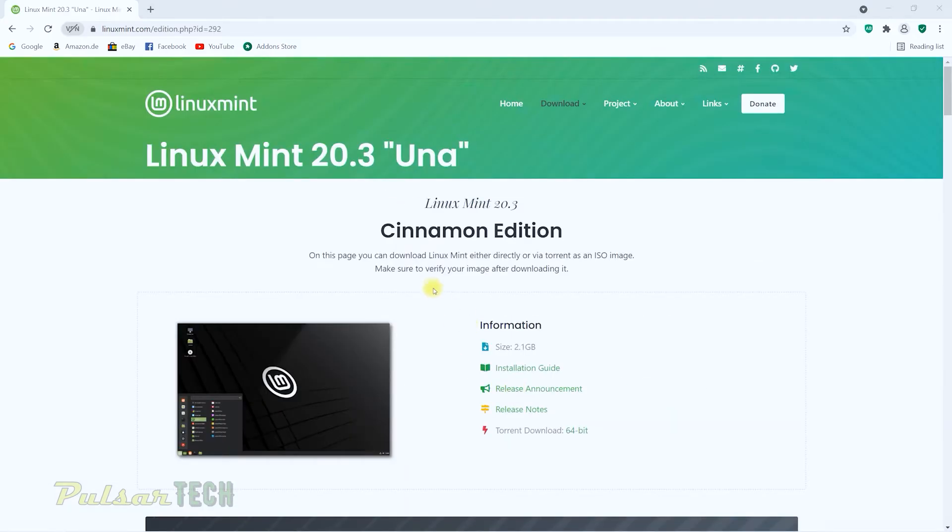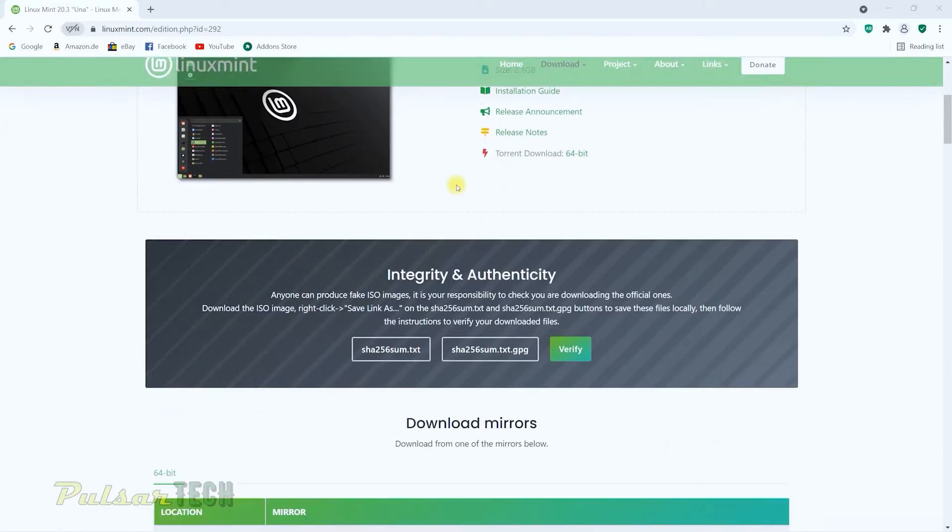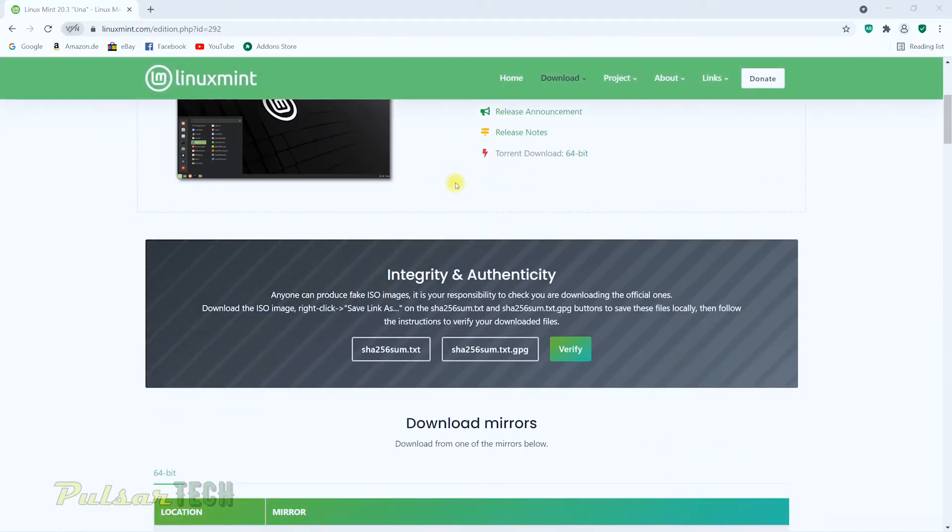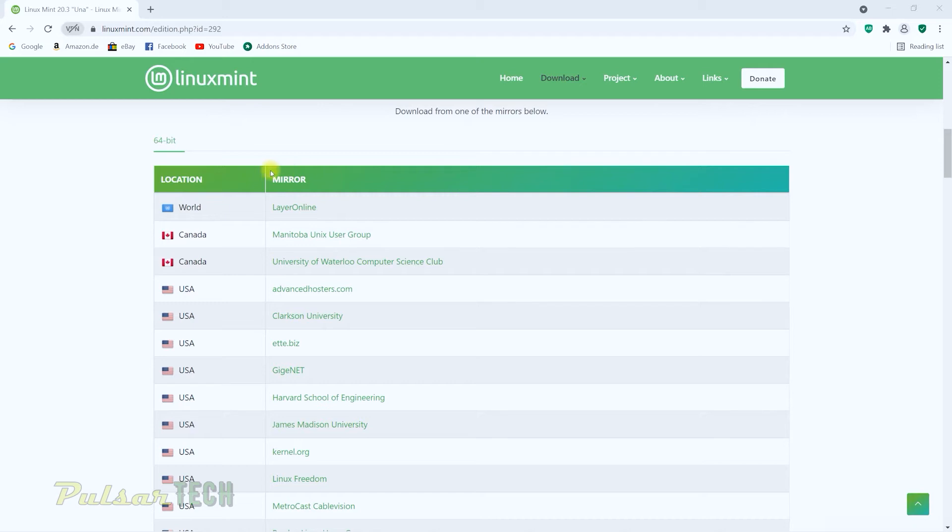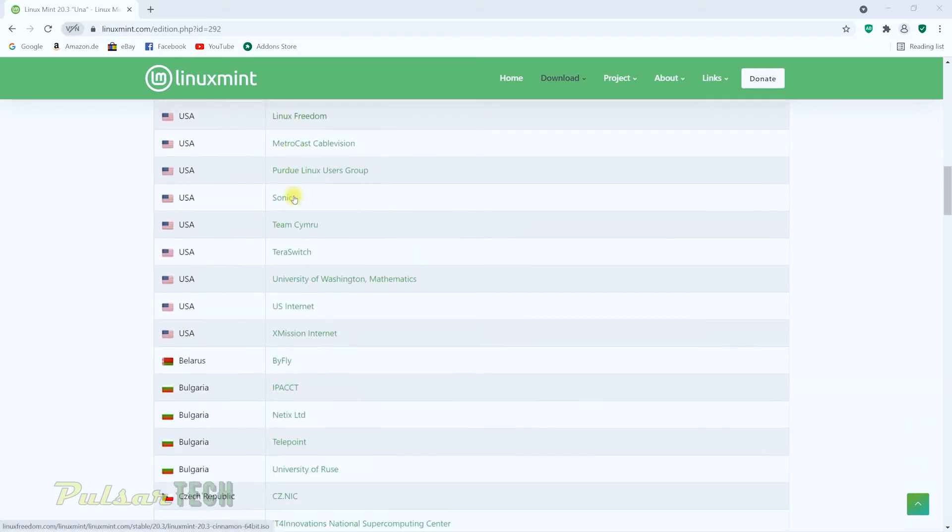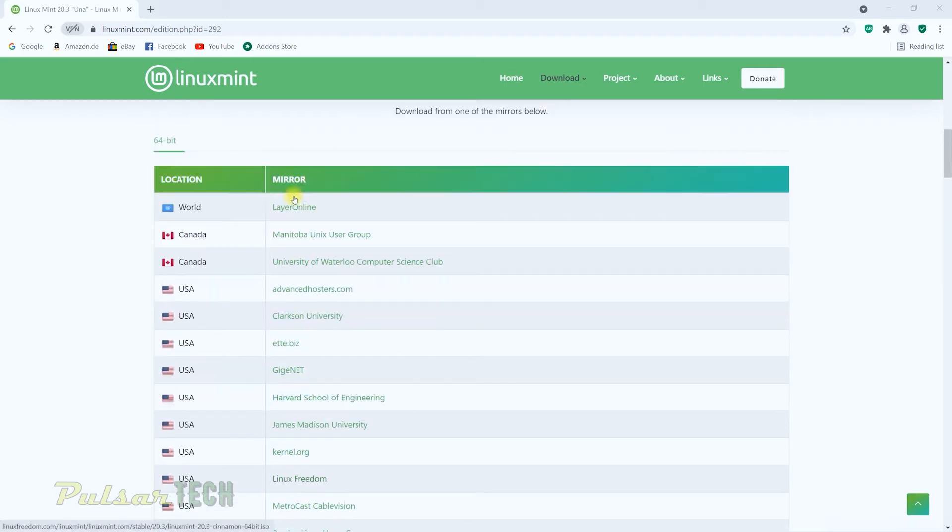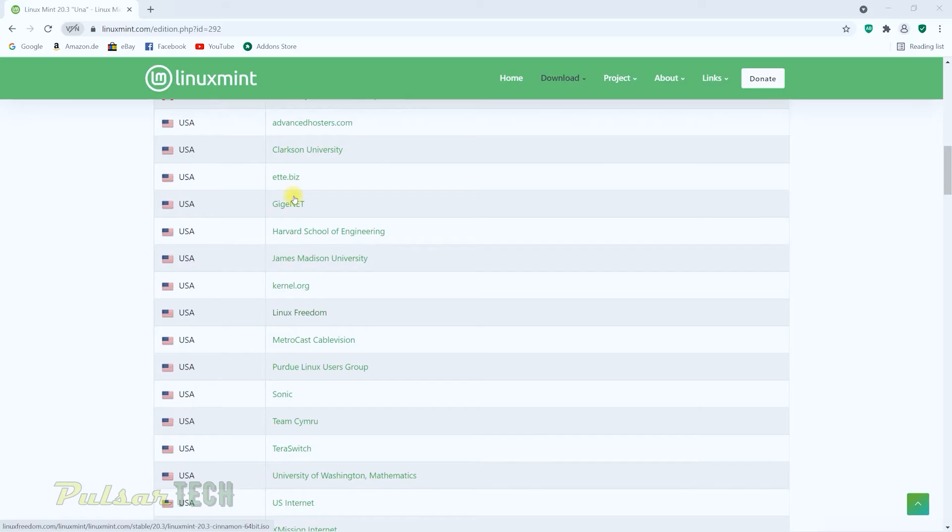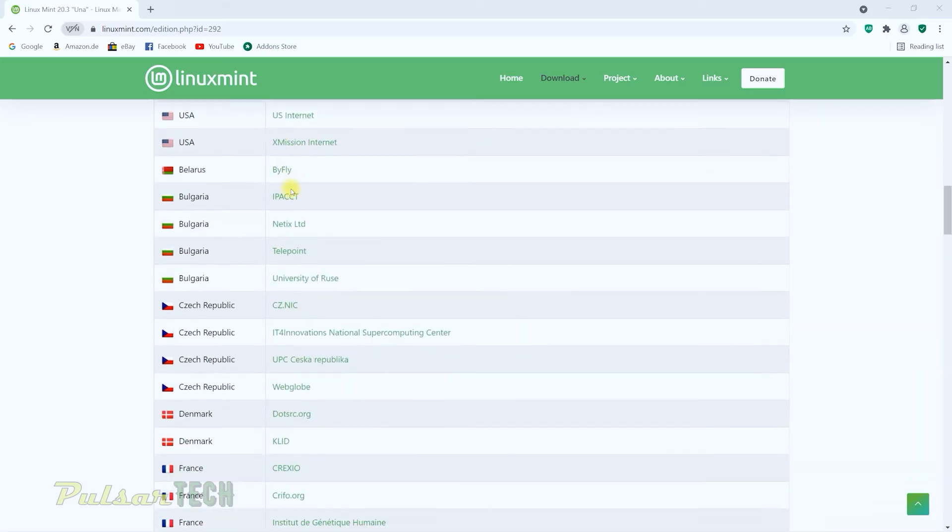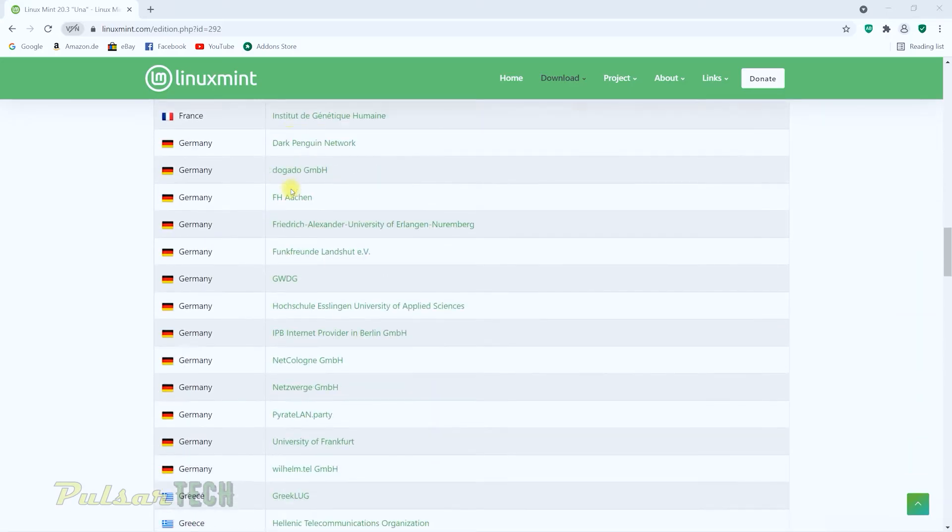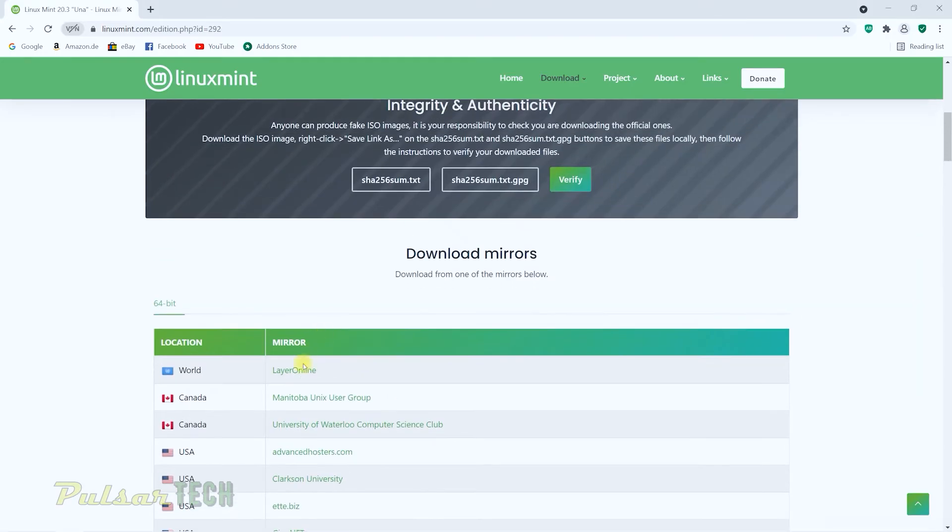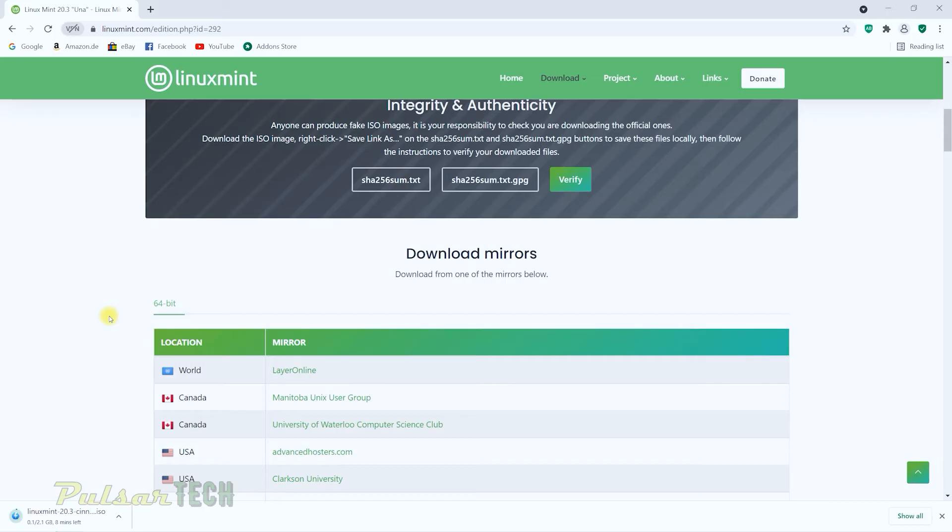Then we just got to find the closest server to our location so we can download it faster. As you can see, there are different servers. So you can definitely find the one that's closest to you so you can have the maximum or the fastest speed to download. Let's go ahead and try this one. As you can see, it's 2.1 gigabytes. So it will take a few minutes to download. So I'm just going to go ahead and fast forward and then we're going to get back when the download is complete.